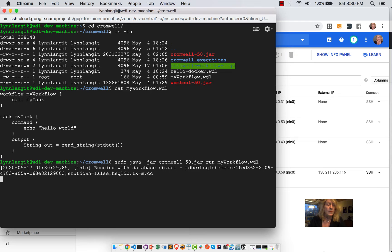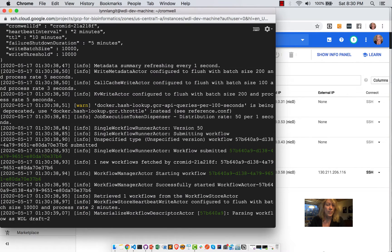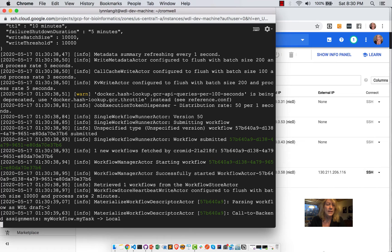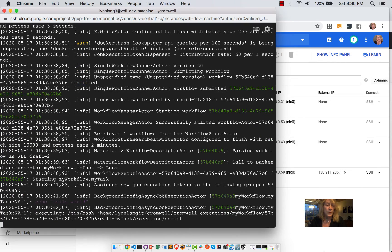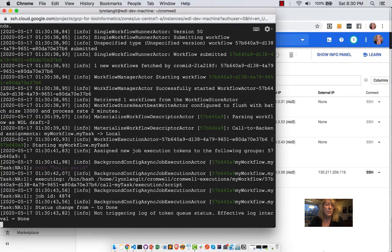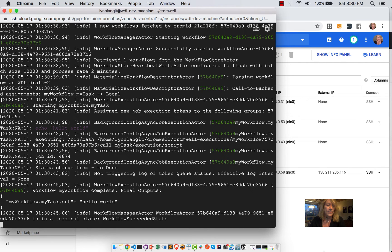Now Cromwell is pretty verbose. And so I'm just going to show you the highlights of the output when Cromwell runs. Again, I will remind you we're in run mode, so we're running a single workflow here. And we're running it on this machine.